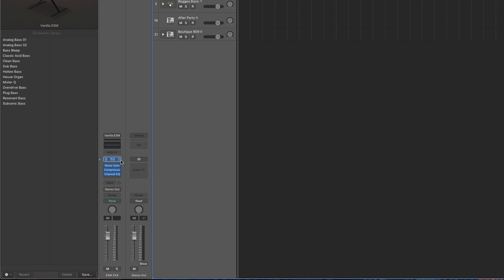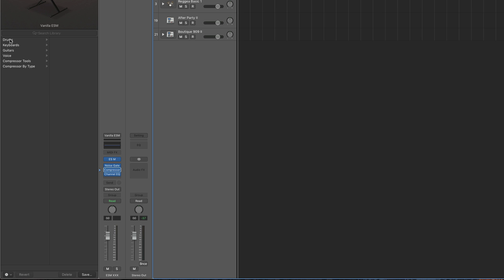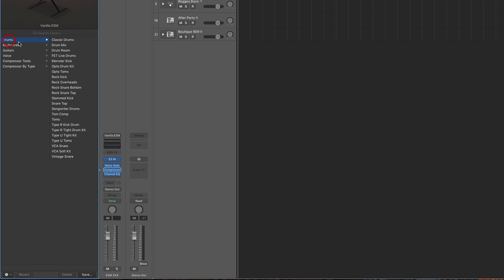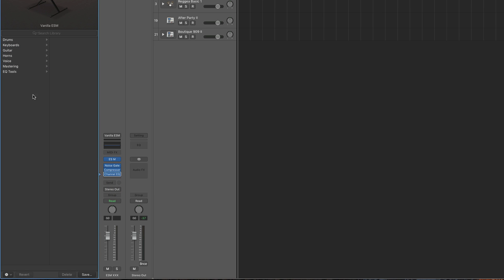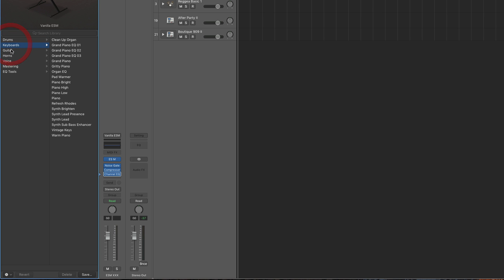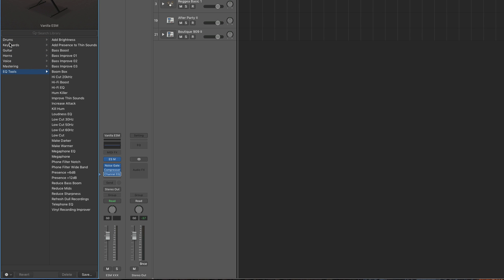While the blue arrow is pointing at the instrument slot, the library shows us the patches for that instrument in the slot — these are patches for the actual ESM synth. If the arrow points at the noise gate, we see the patches for the noise gate. If we have the arrow pointing at the compressor, we see the factory presets for the compressor subcategorized into different folders. If we have the blue arrow pointing at the EQ, we see factory EQ presets, subcategorized into different folders by type.